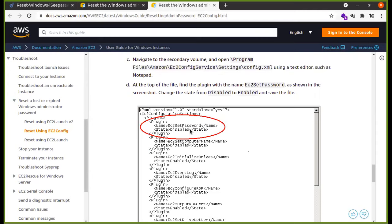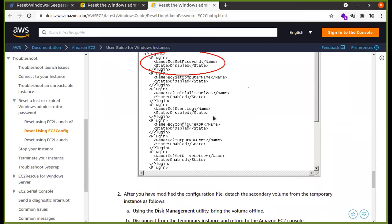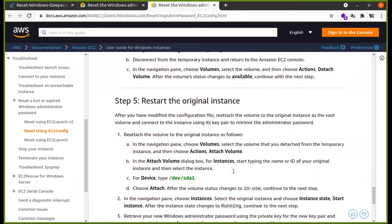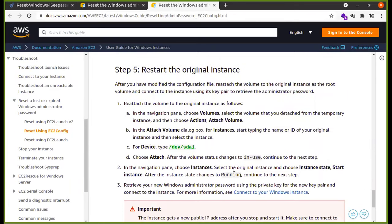Then we go to the file. In the first option, we enable receiving the password and save it. We enable that option. Then we attach this volume again to the original machine. If we have a key pair, we can get the password.